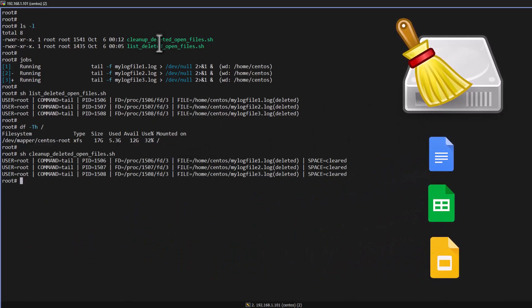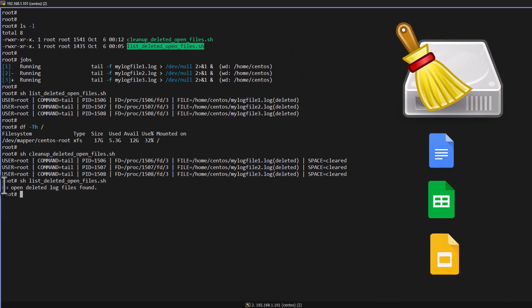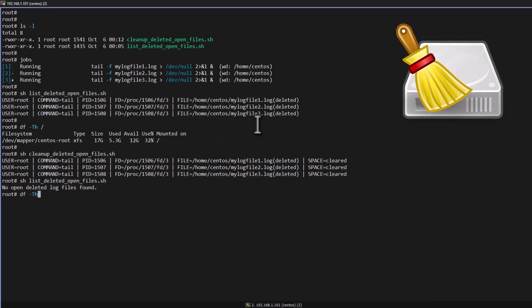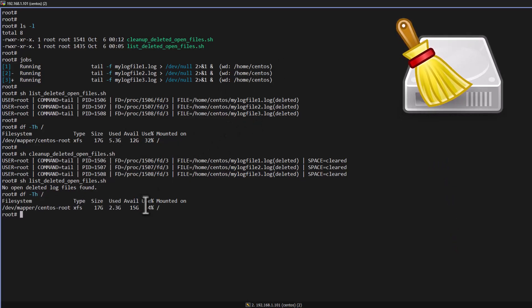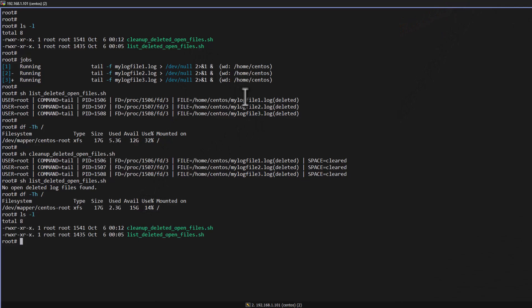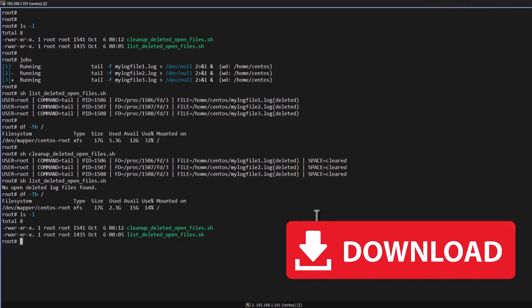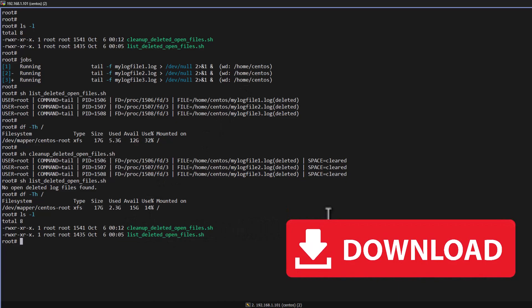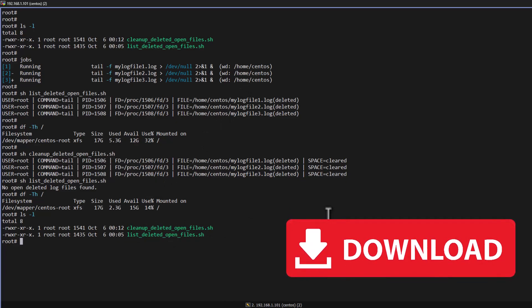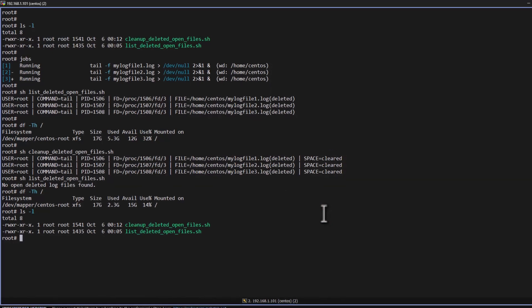Now running the script again, you can see there are currently no open deleted files. My file system usage is now 14% — it has become normal. You can use this script for your daily operations. Both scripts are available in the video description link. I hope you liked this video. Thanks for watching. Please support and subscribe to my channel.